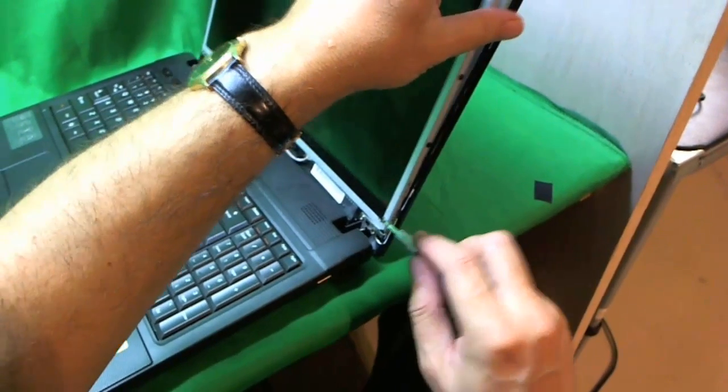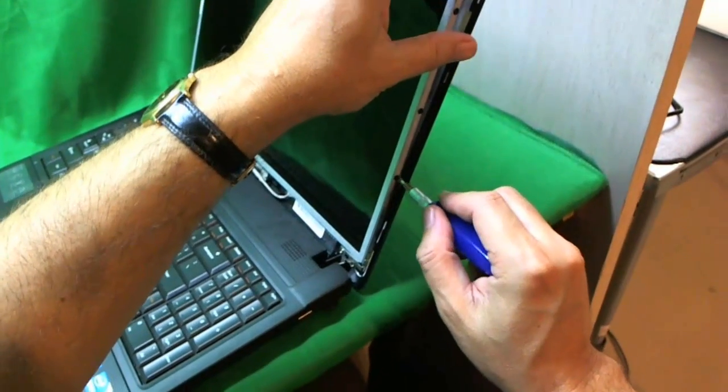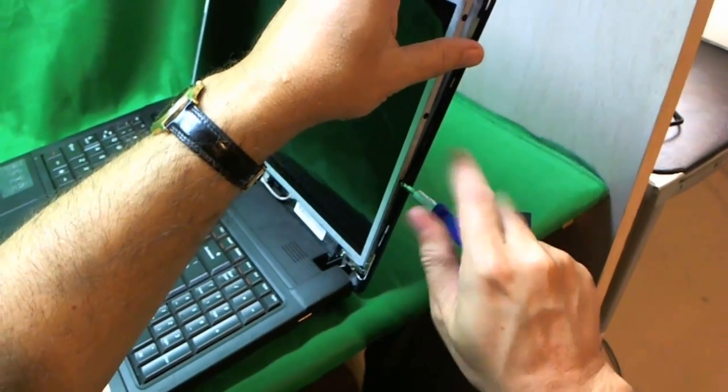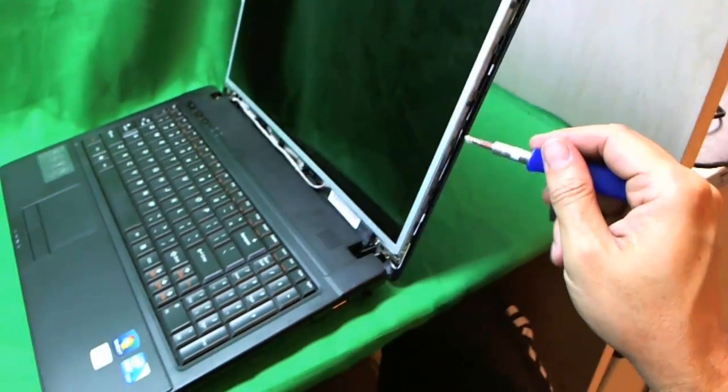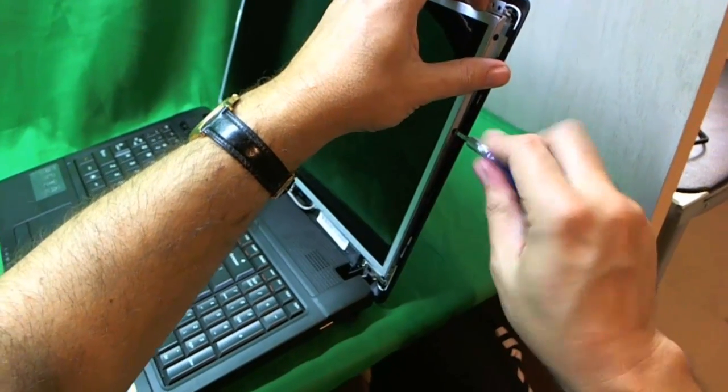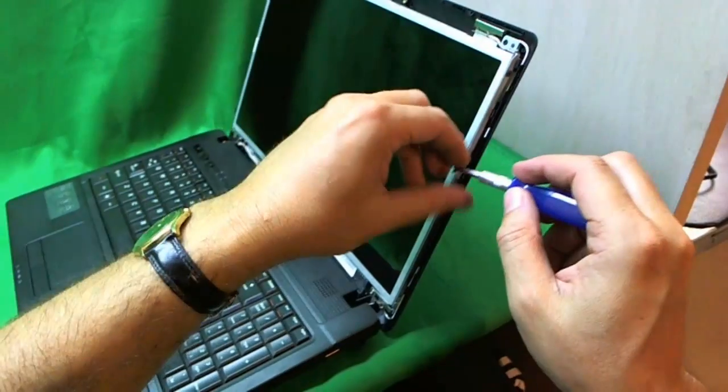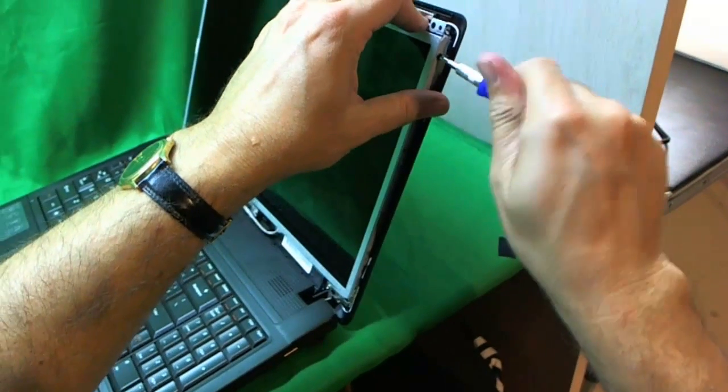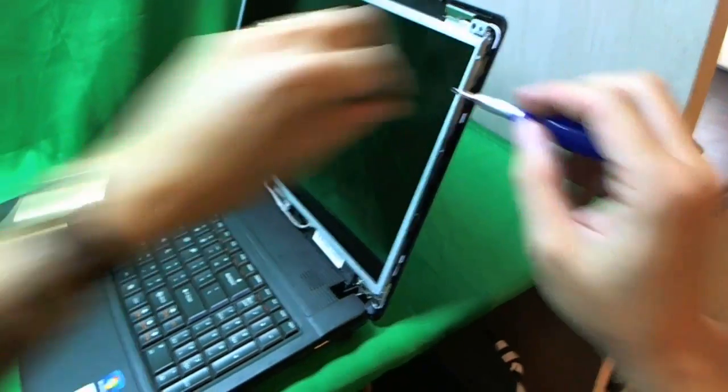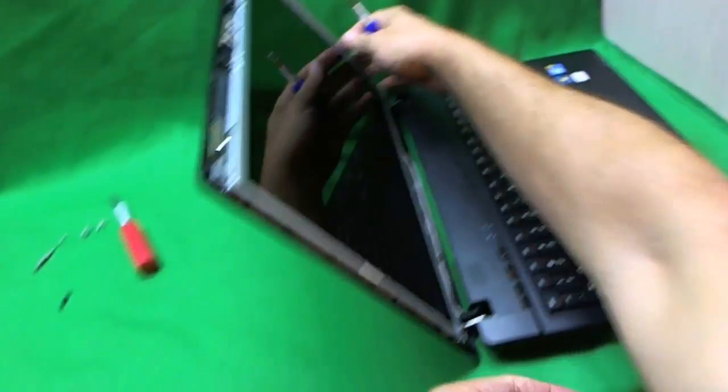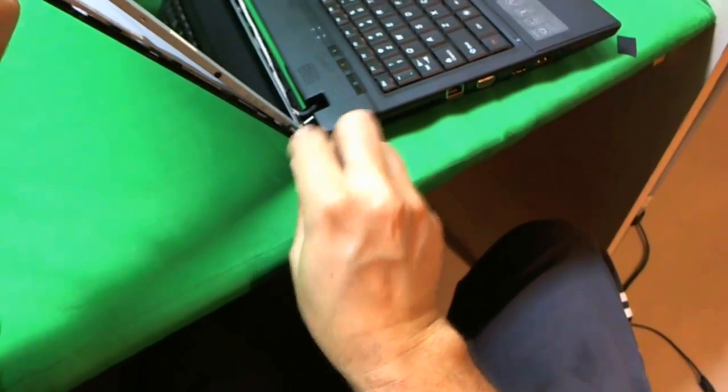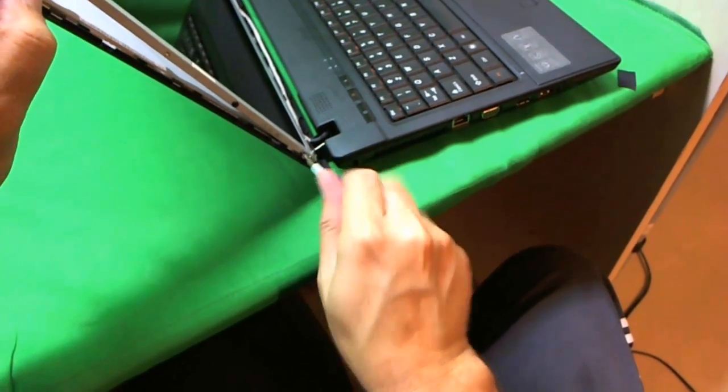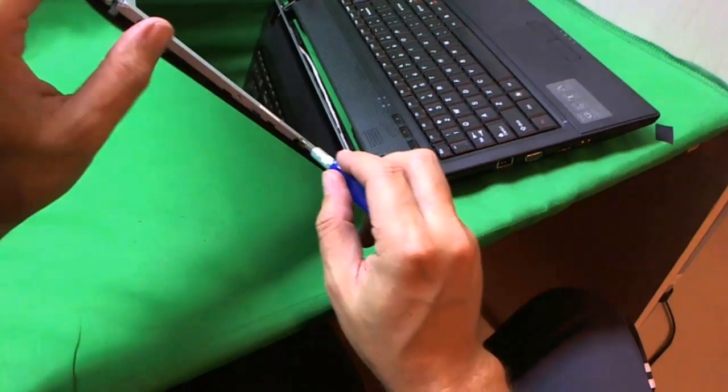We remove them one by one and put these in a separate pile from the first set of screws. That's four screws from this side. We turn the laptop around and do the same thing. We tilt the screen forward to get to the bottom screw.